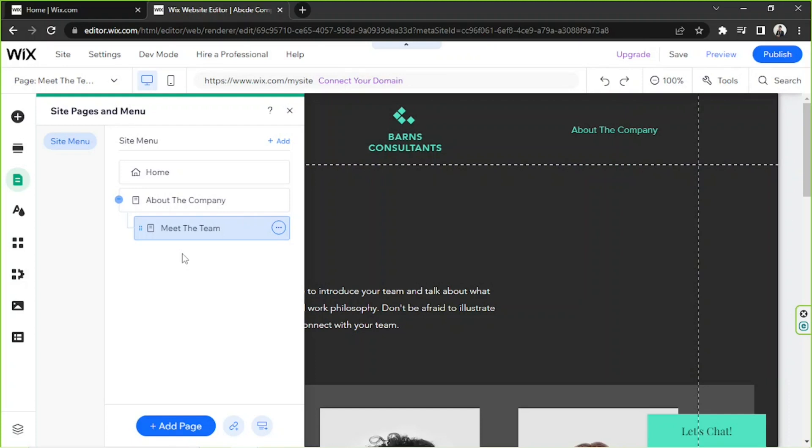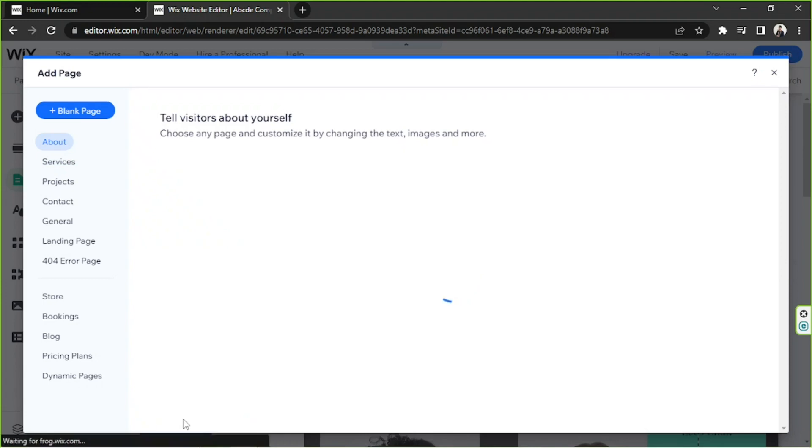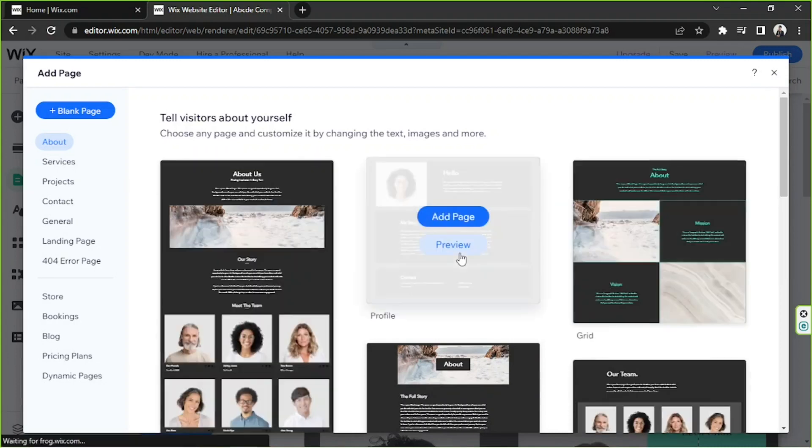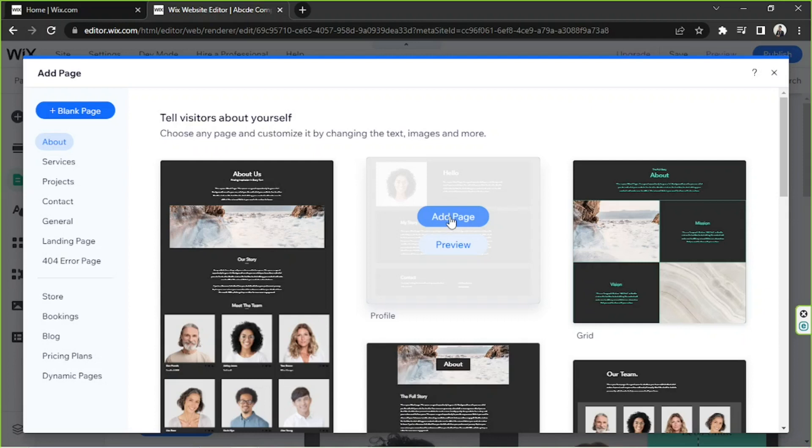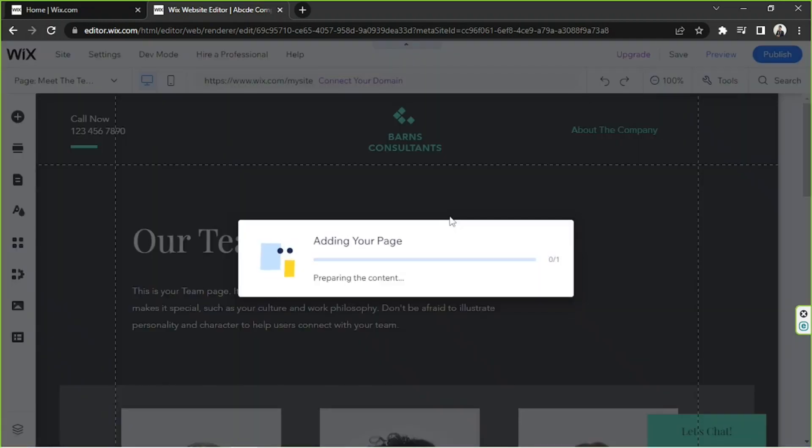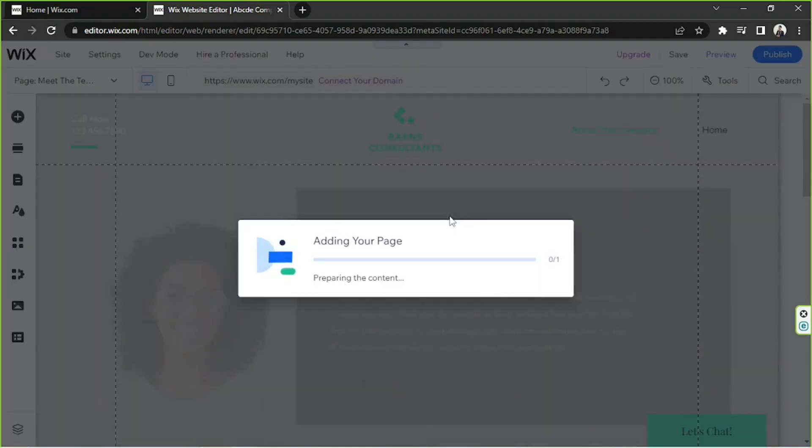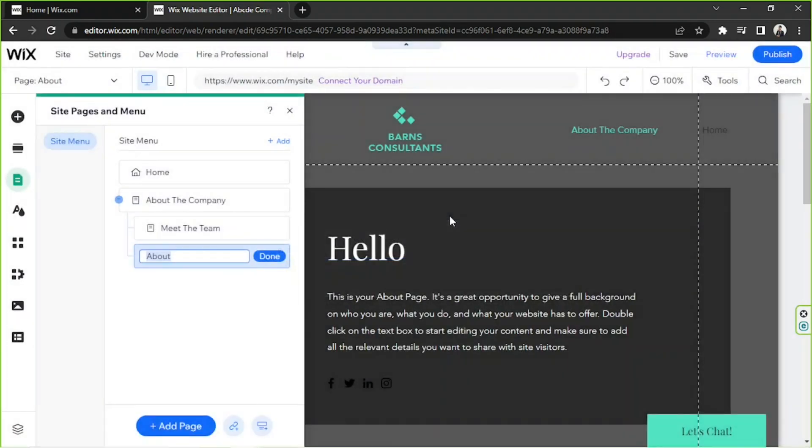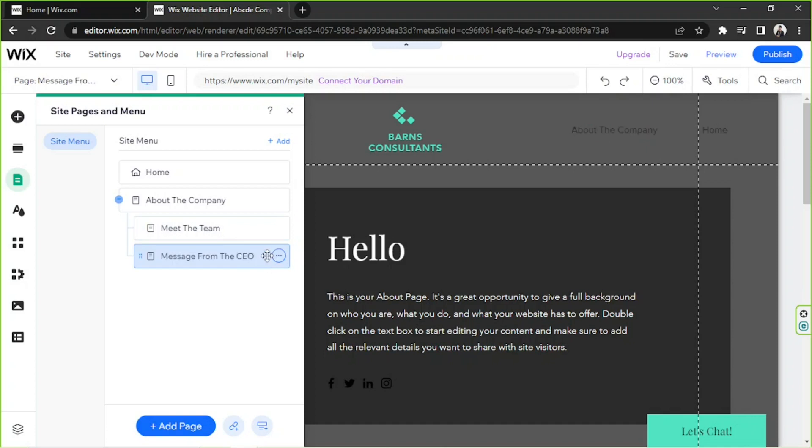Let's go ahead and add another one. So we're going to click on Add Page again and I'm going to choose another template. And perhaps this one, I'm going to click on Add Page. Rename this one Message from the CEO for example and click on Done.